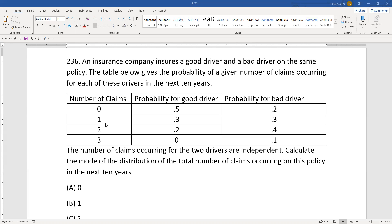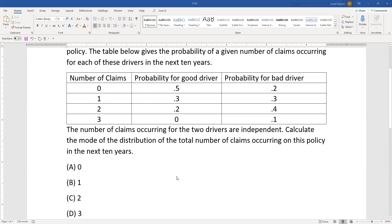The total number of claims could be zero up to six, because each driver can have up to three claims. The maximum is if both have three claims, so the total will be six. We need to calculate the probability of each total from zero through six and see which gives the highest probability — that number will be the mode.